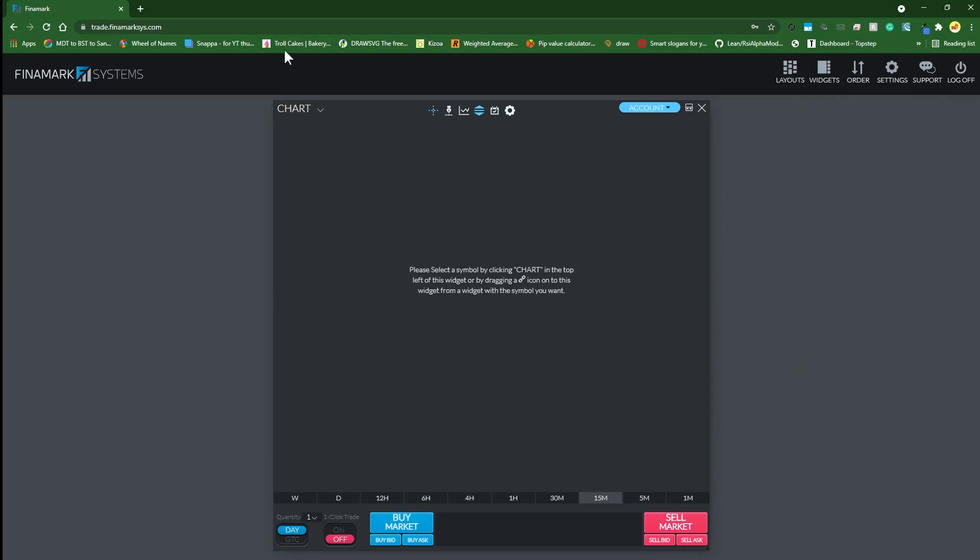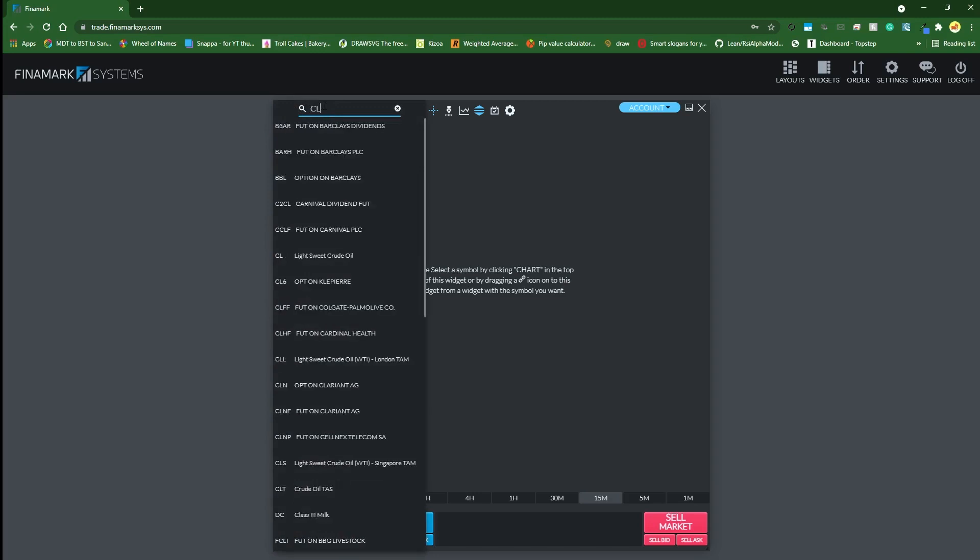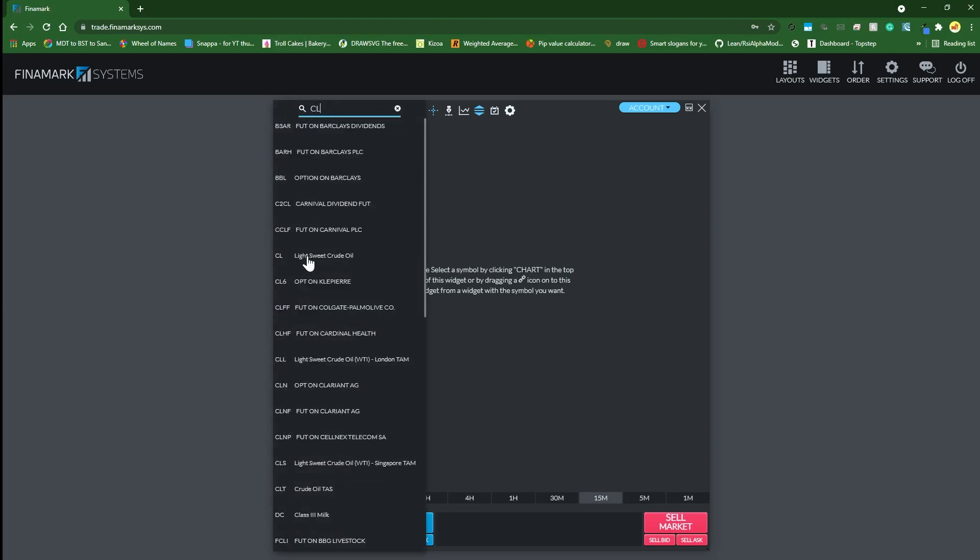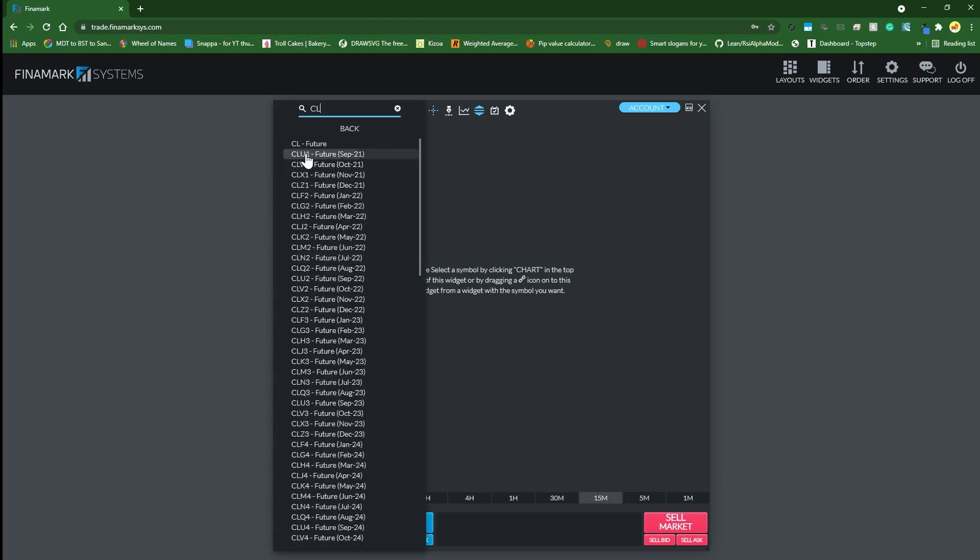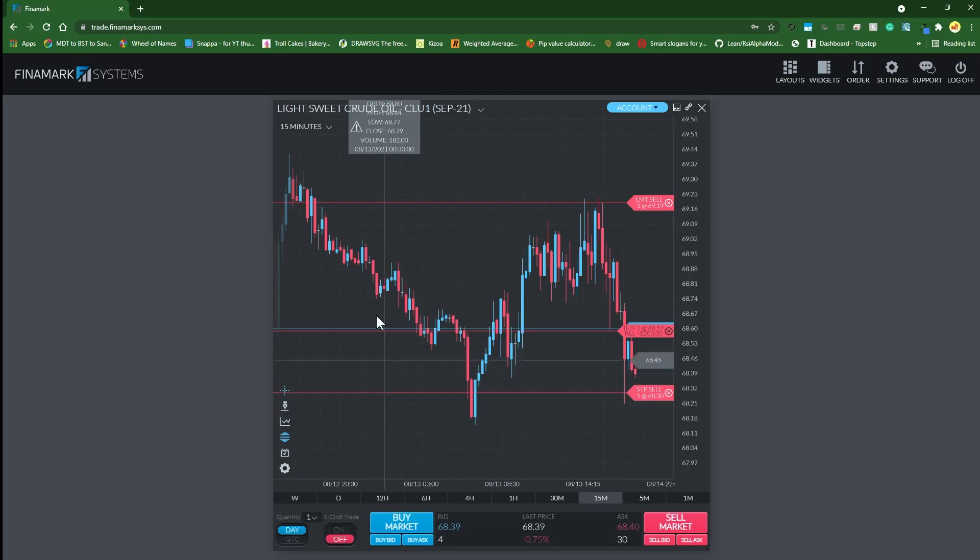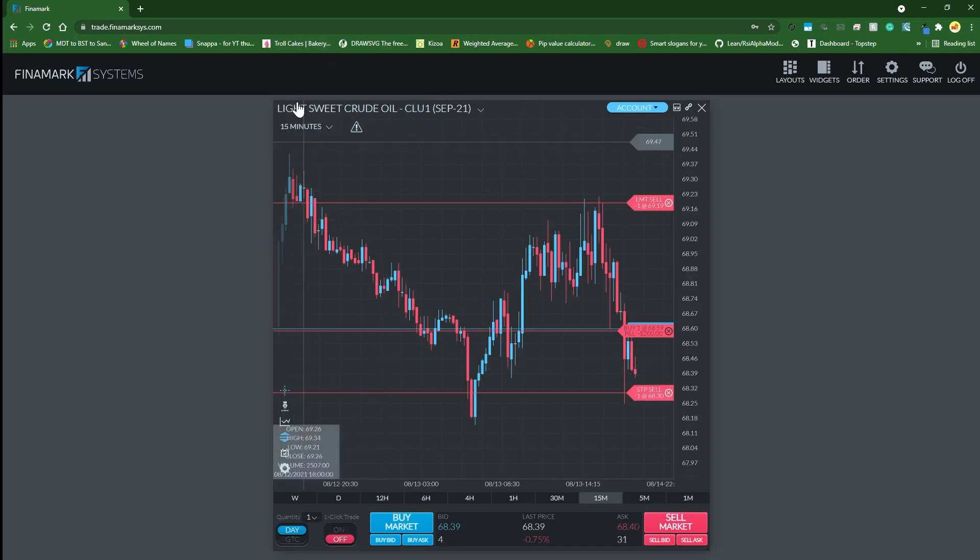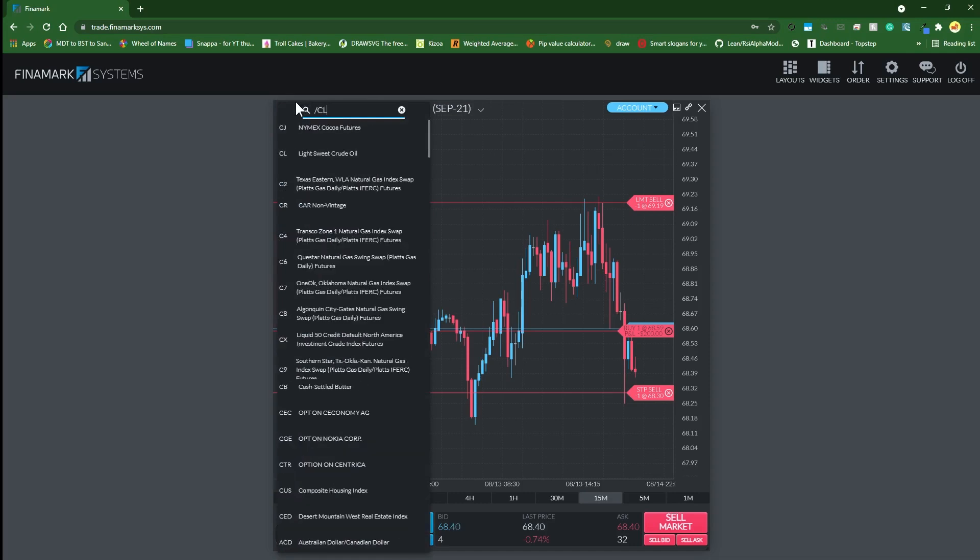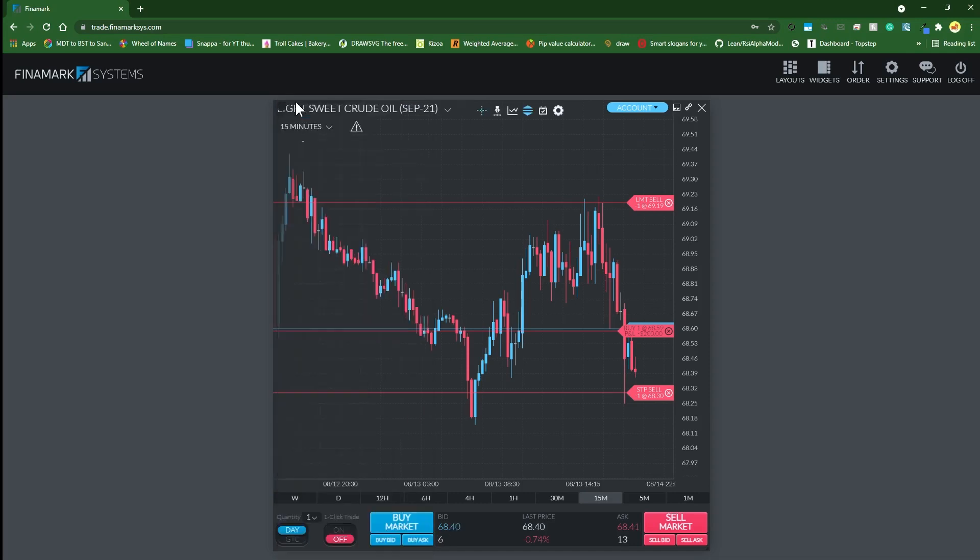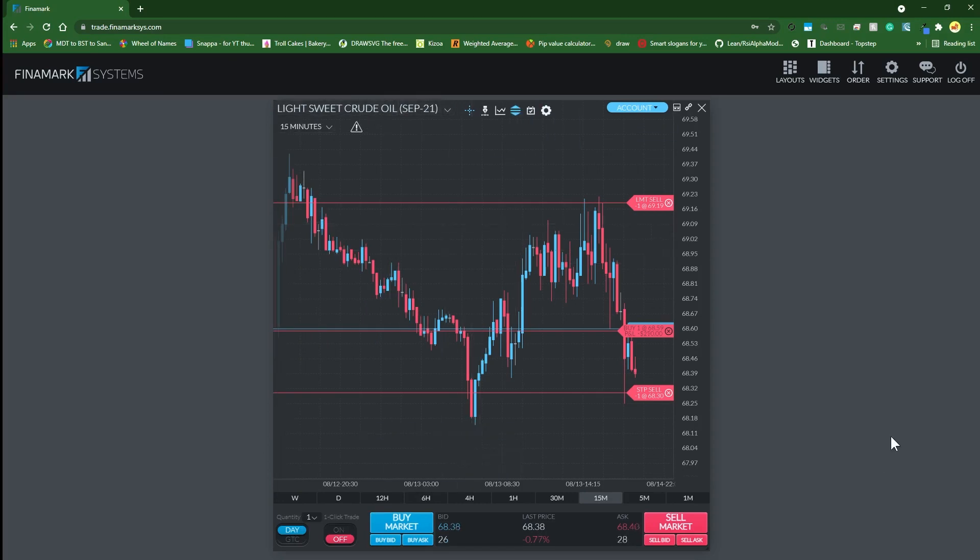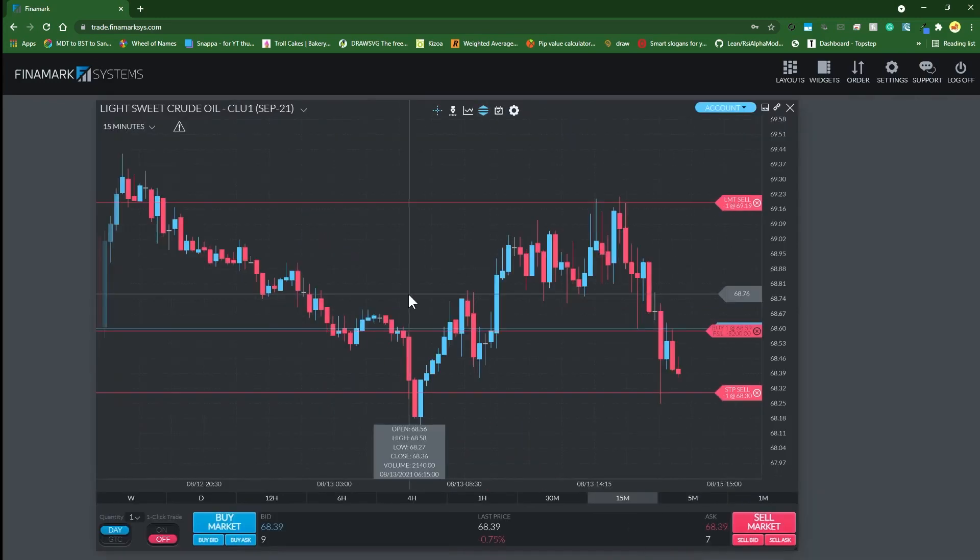To resize the widgets you have to click in this lower right diagonal corner and then drag it to whatever size you want. The final step is to actually select the symbol that you want the chart to display. You can just type in CL for example and then look for the contract, but there's another easier way to do this - type in forward slash followed by the symbol that you're after and press enter. What this does is it gives you the front month contract, the one with the most volume, automatically.